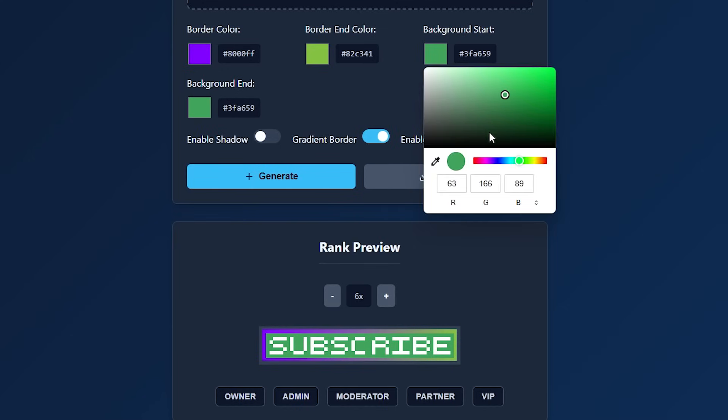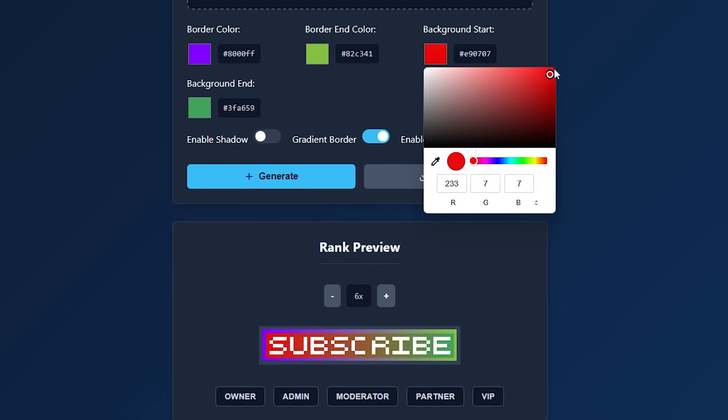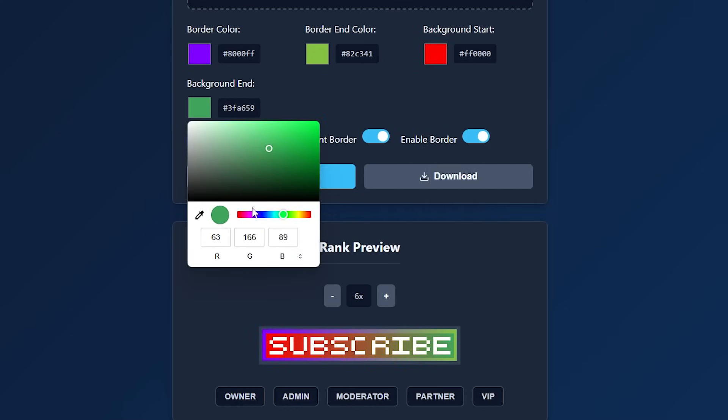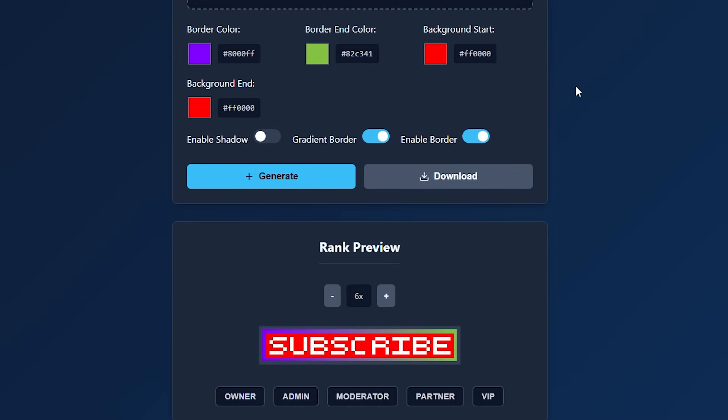Okay, it doesn't. Wait, subscribe. It's YouTube. We should make it red. There we go.